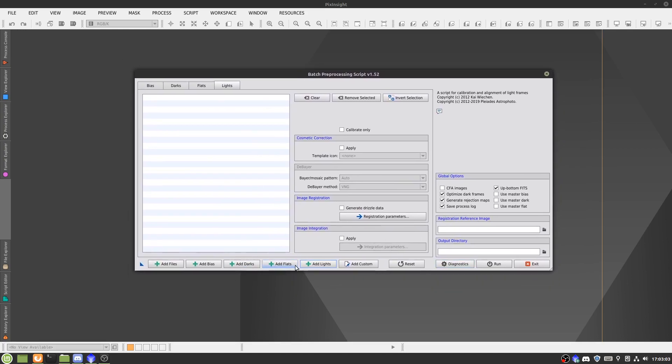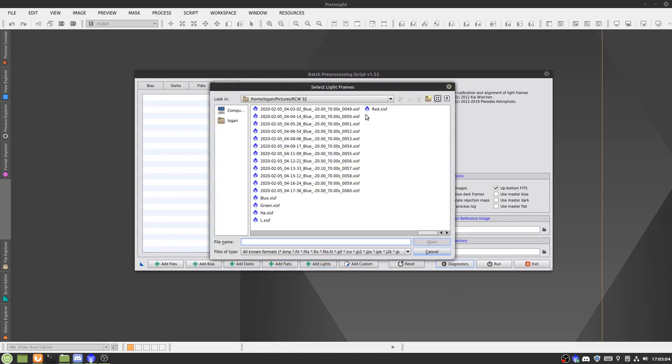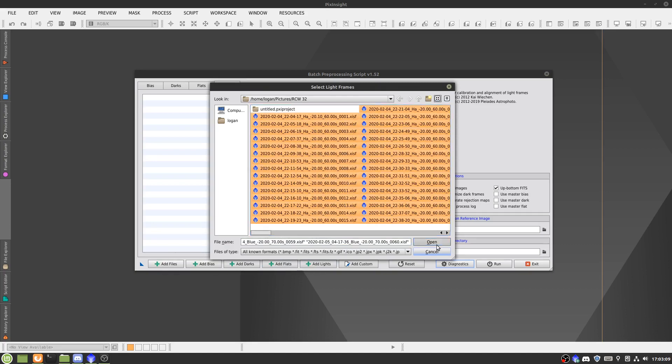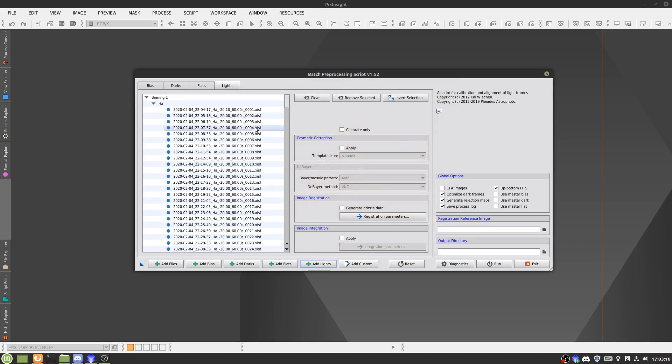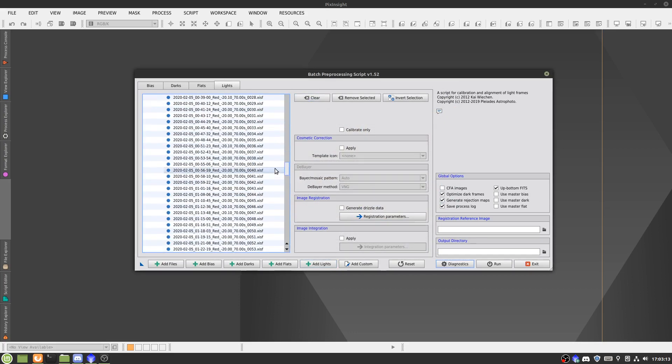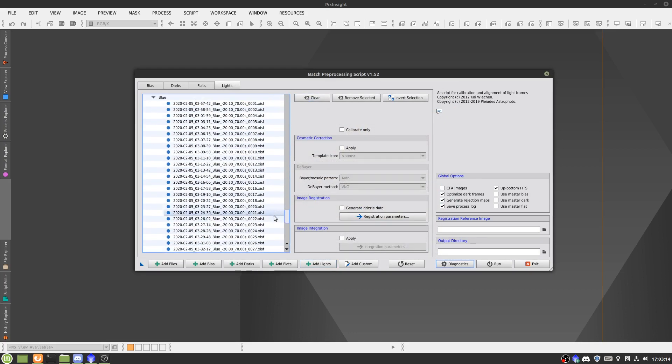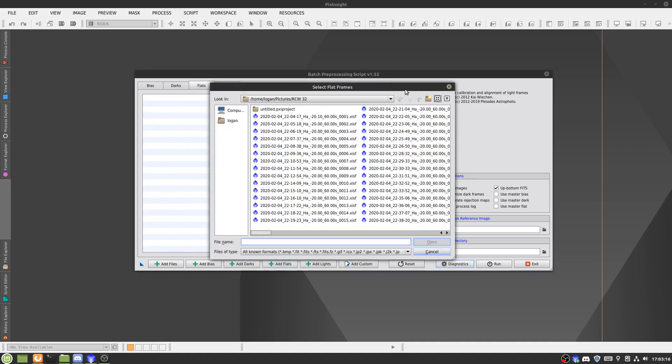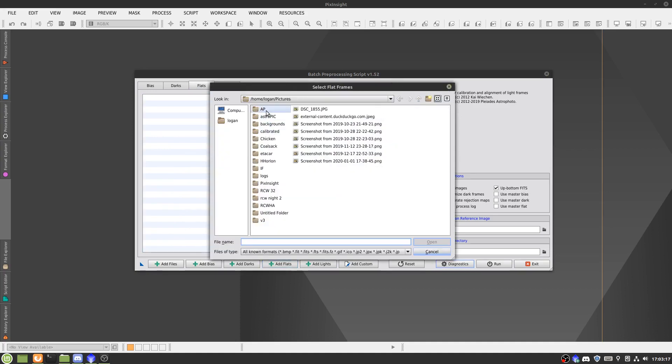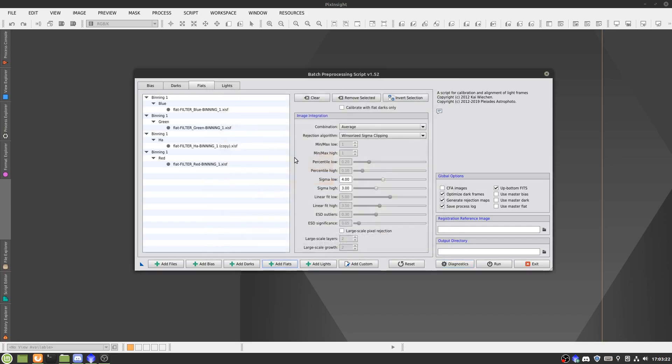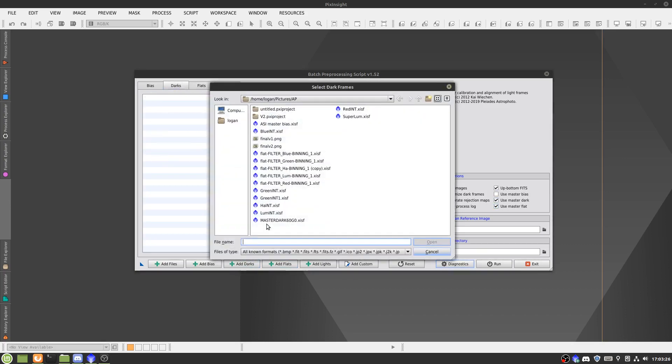So I'll start adding in my sub-exposures now. I'll just take all of these ones, open. You can see it splits them up into H-alpha, red, green, blue, flats. I use master flats. I wouldn't really recommend this, but with my setup they seem to work fine, and I'll add darks.